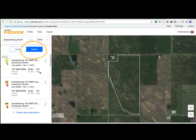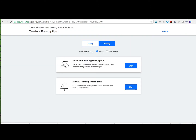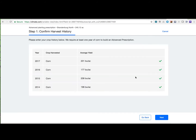Select 'Create New Prescription.' Options for both advanced and manual seed scripts will appear. Confirm that the crop selected is corn and select start. The first step in writing an advanced script is to confirm you have data available to create management zones. In this example, the user has four years of yield data in the system.